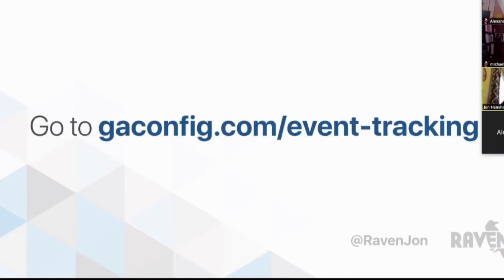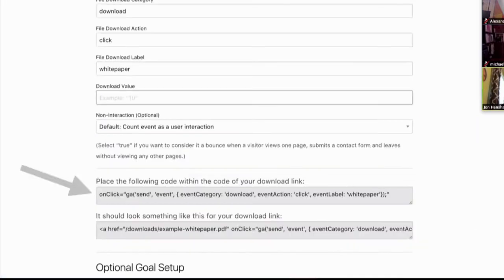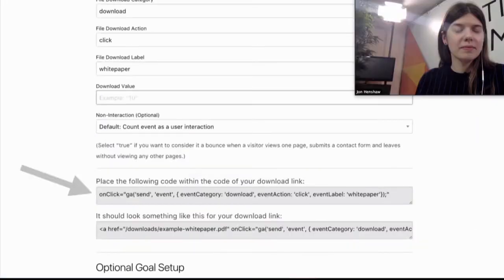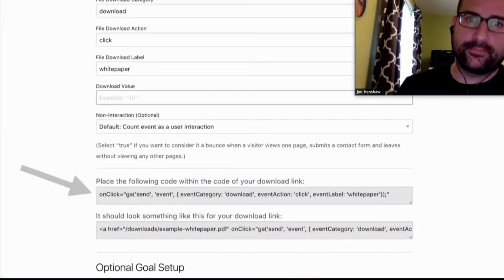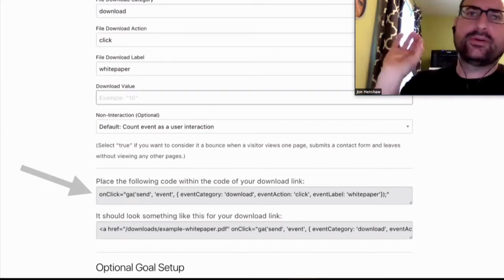The first one, if you're doing asynchronous tracking, which is actually just dropping in the JavaScript code from GA onto your site, then you want to set it up the way I'm going to show you right here. If you go to GAConfig.com/event-tracking, that will take you to a page that basically has a list of all those events I just showed you before. If you click on one of those, it will give you this particular form for it.